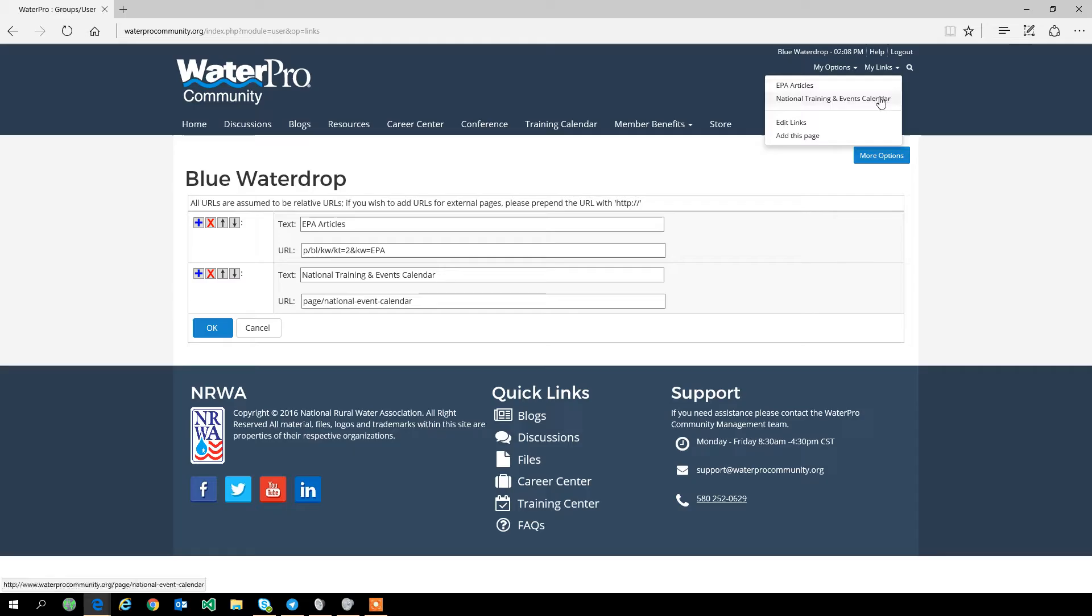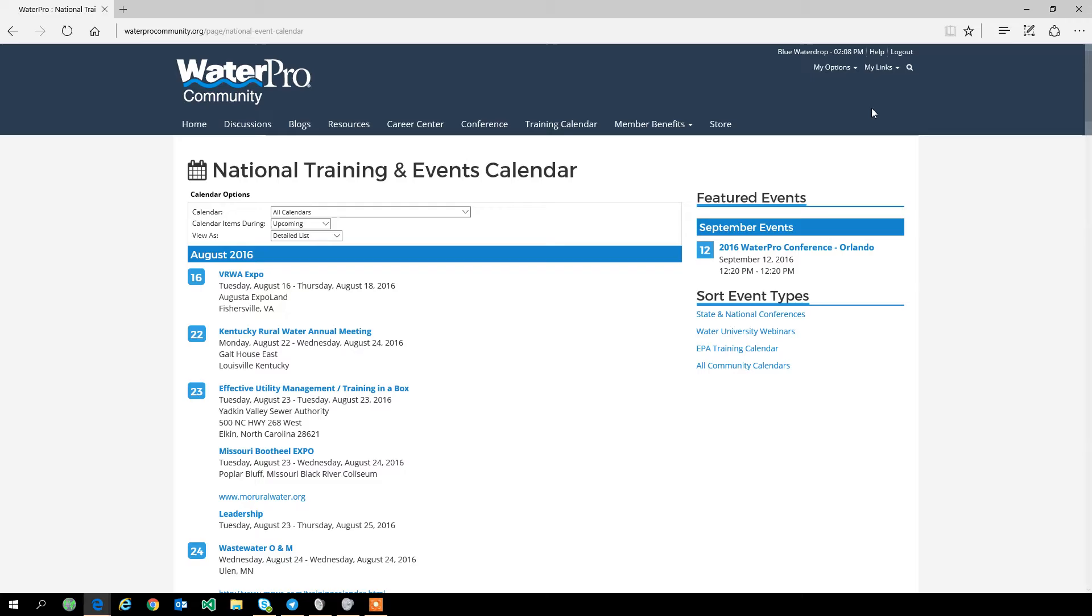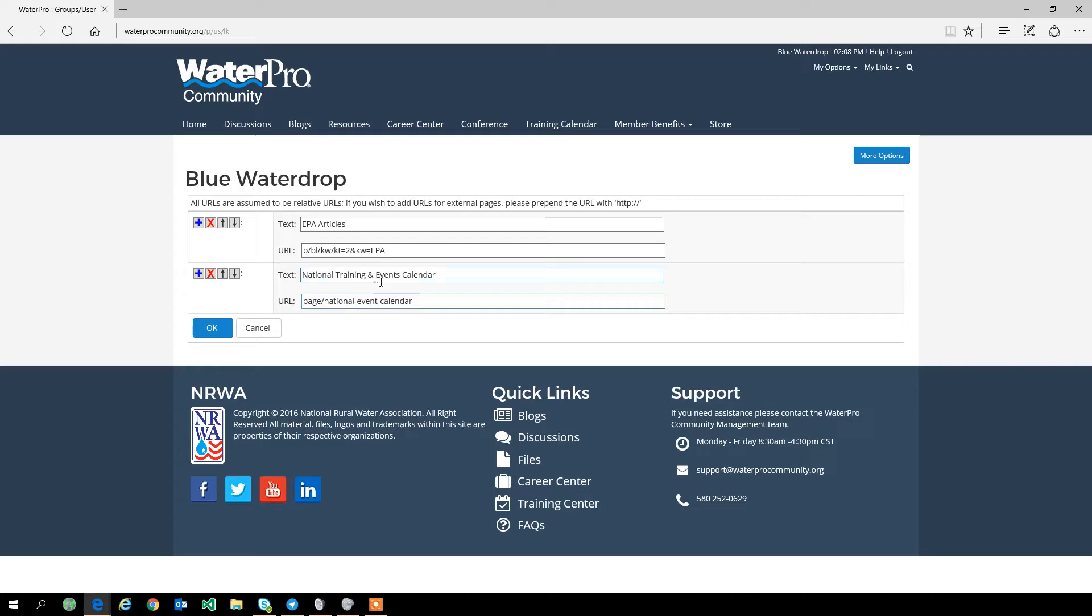...if I feel like I'm no longer interested in this subject, I can click on this red X and it will delete that link. Of course, to save that action, I click OK. Now that's saved.